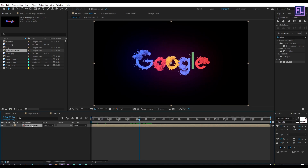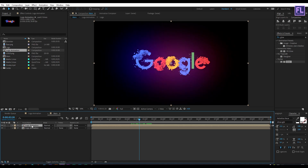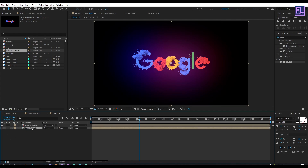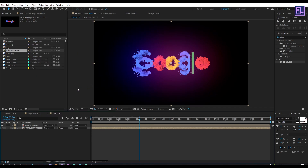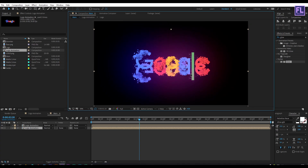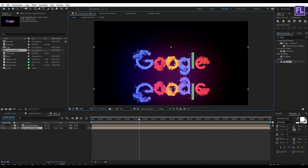Now select this layer and press Ctrl+D to duplicate it. Then select the second layer, right-click, go to Transform, and click on Flip Vertical. Then drag it a little bit down, something like this.